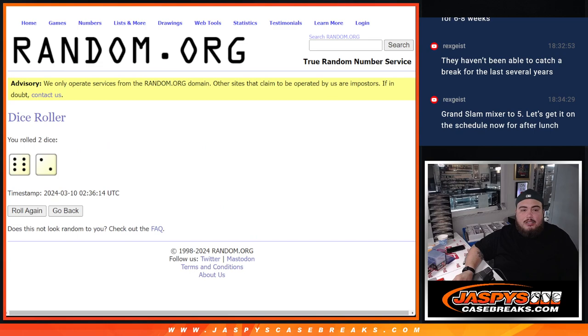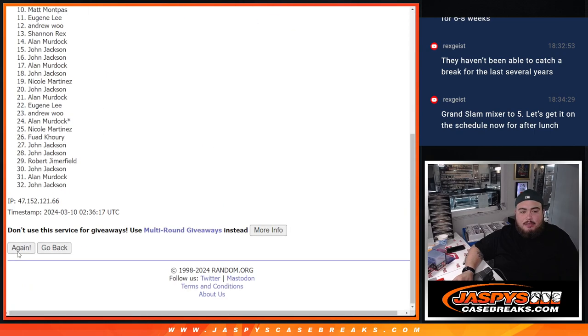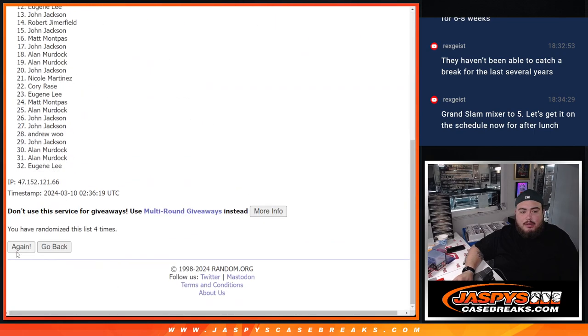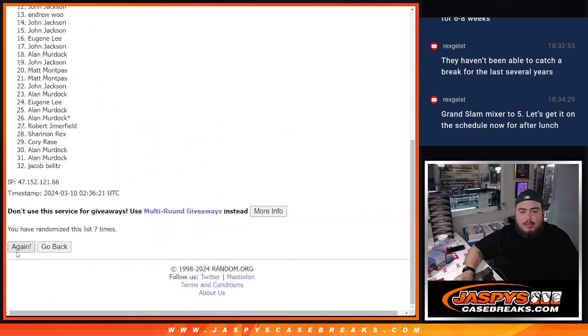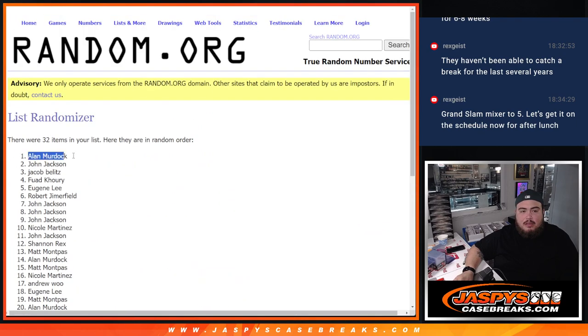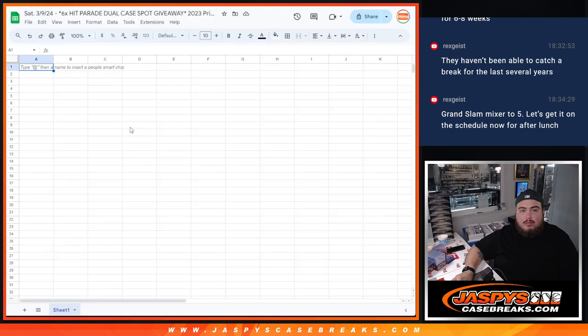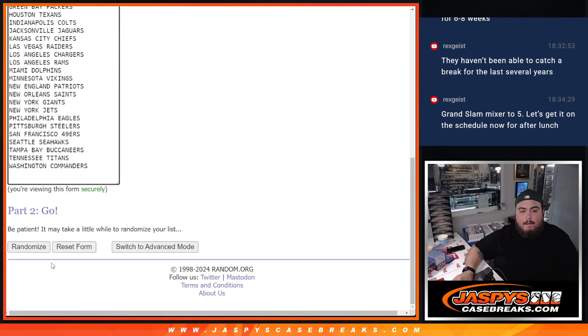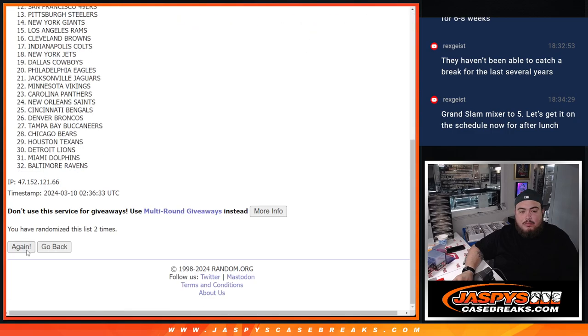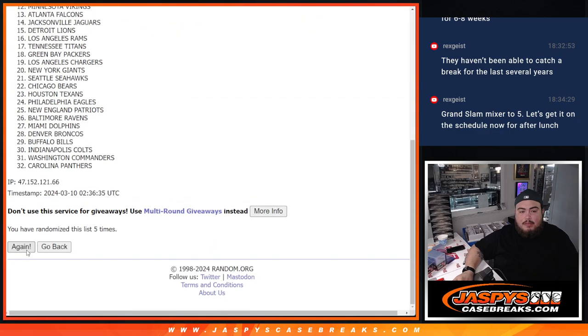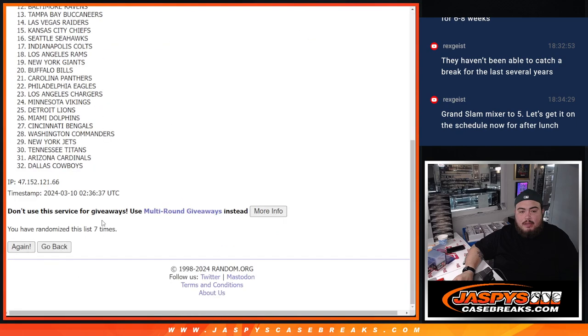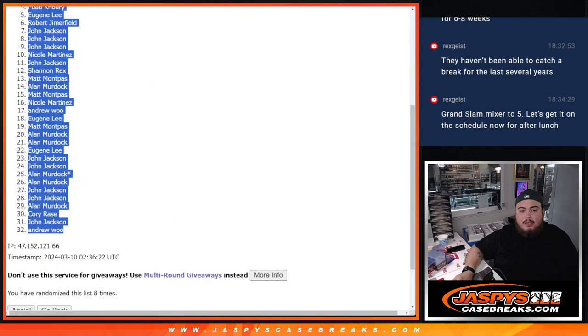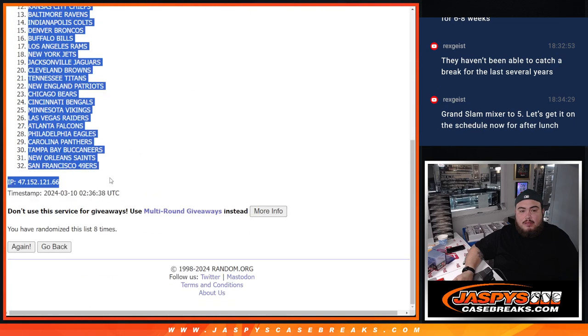And it is a six and a two. Eight times for the break first. One, two, three, four, five, six, seven, eight. Allen down to Andrew. One, two, three, four, five, six, seven, eight. Eight times, eight times. Seahawks down to the 49ers.